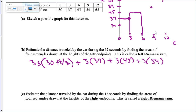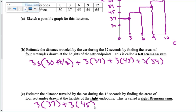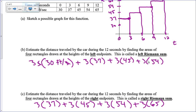Continuing: up from 9, straight across; then up from 12 and straight across. So the right Riemann sum estimation is: 3 times 37, plus 3 times 45, plus 3 times 54, plus 3 times 65. That is the right-hand Riemann sum — adding up the areas of these four rectangles whose heights were determined by the function values on the right-hand side.